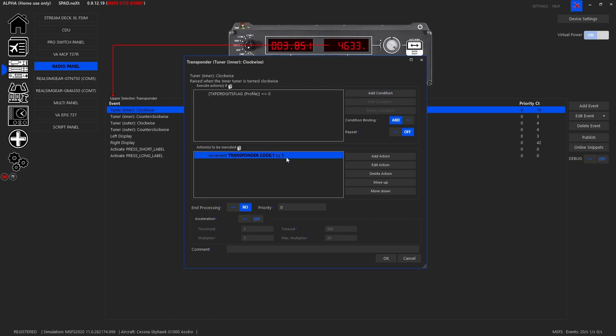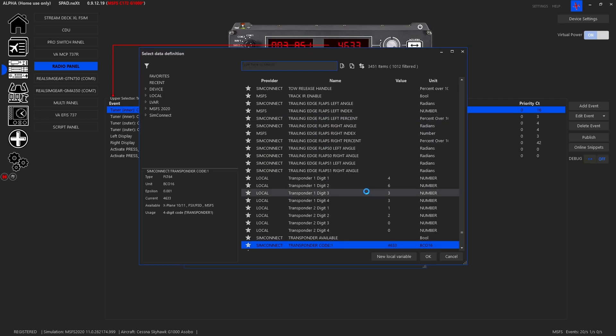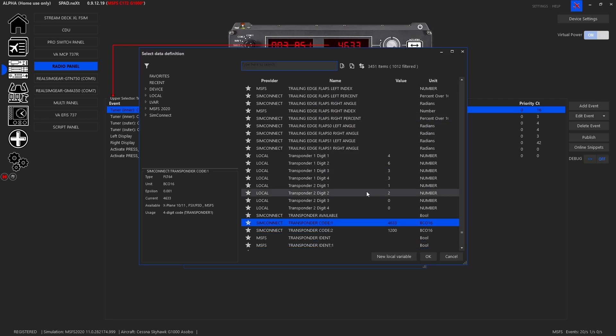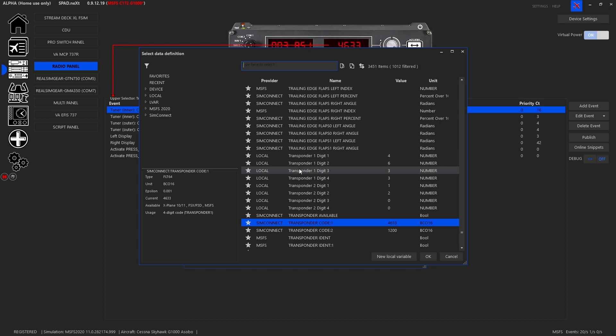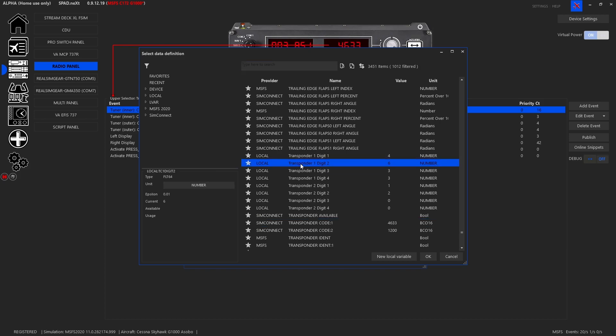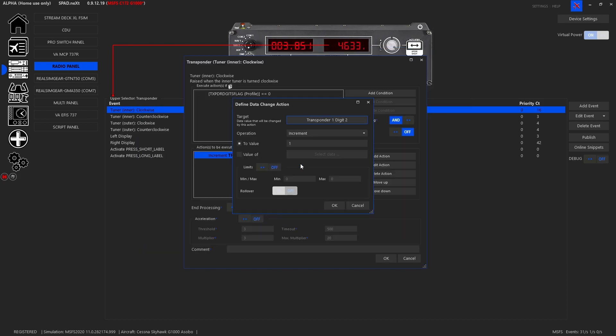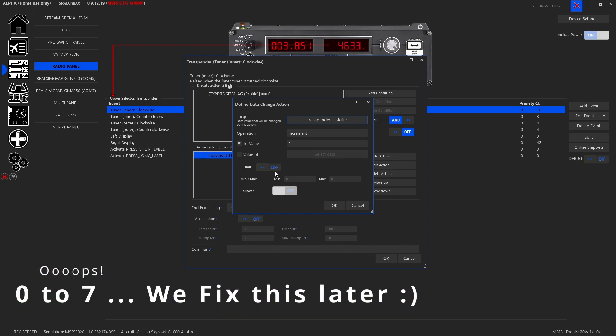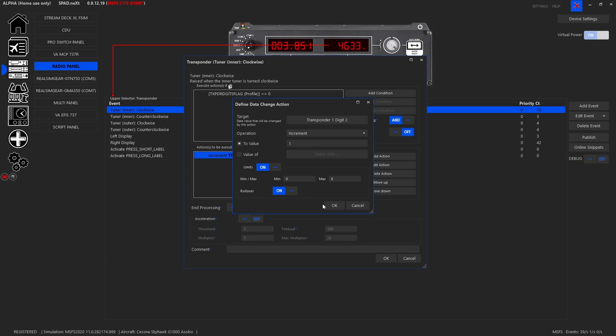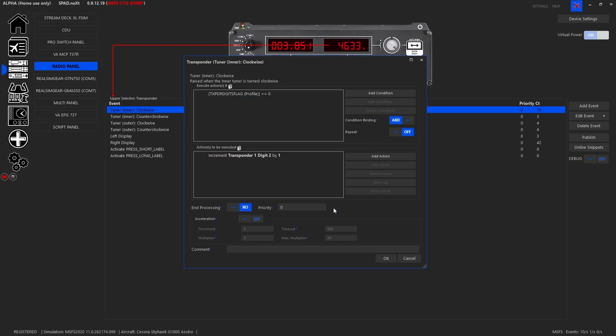So now what we want to do is we want to increment that by one, it should be zero through eight and I am curious, so I'm going to set the limits. I'm going to set eight and I'm going to allow rollover because technically you can roll around on most transponders. We can end processing with this so that it stops checking other conditions.